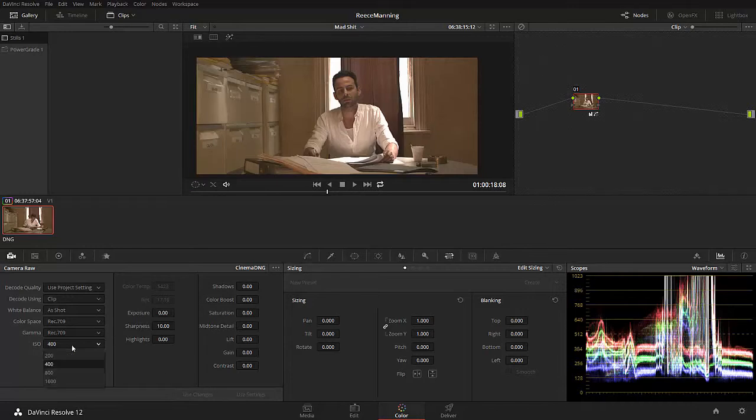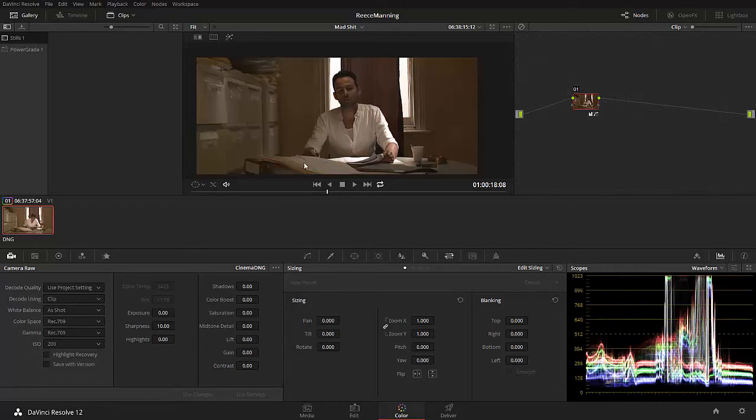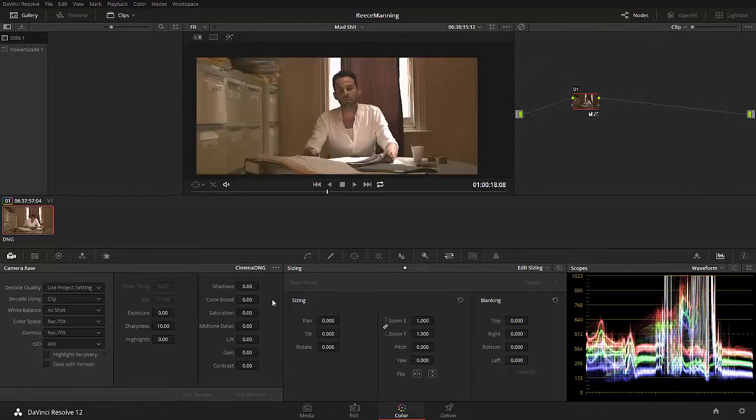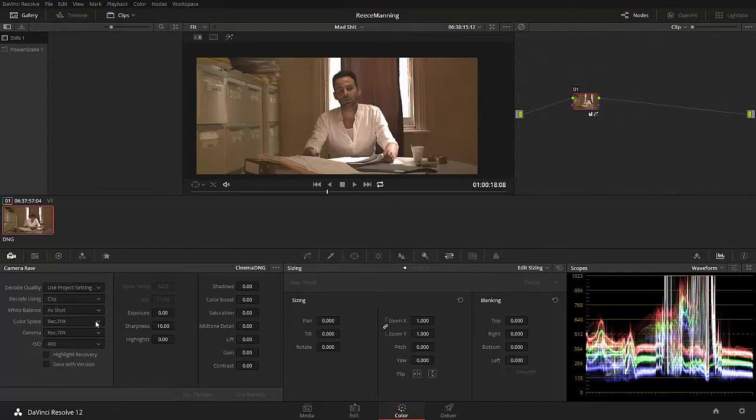And I'm going to show you that flexibility right now. So to access the RAW data in this clip, we need to click on this camera here. And then we're going to decode. We're not going to decode the RAW using the project. We're going to decode using the clip. We do that. It gives us access to things like exposure values, sharpness values, the color temperature of the clip, things like this.